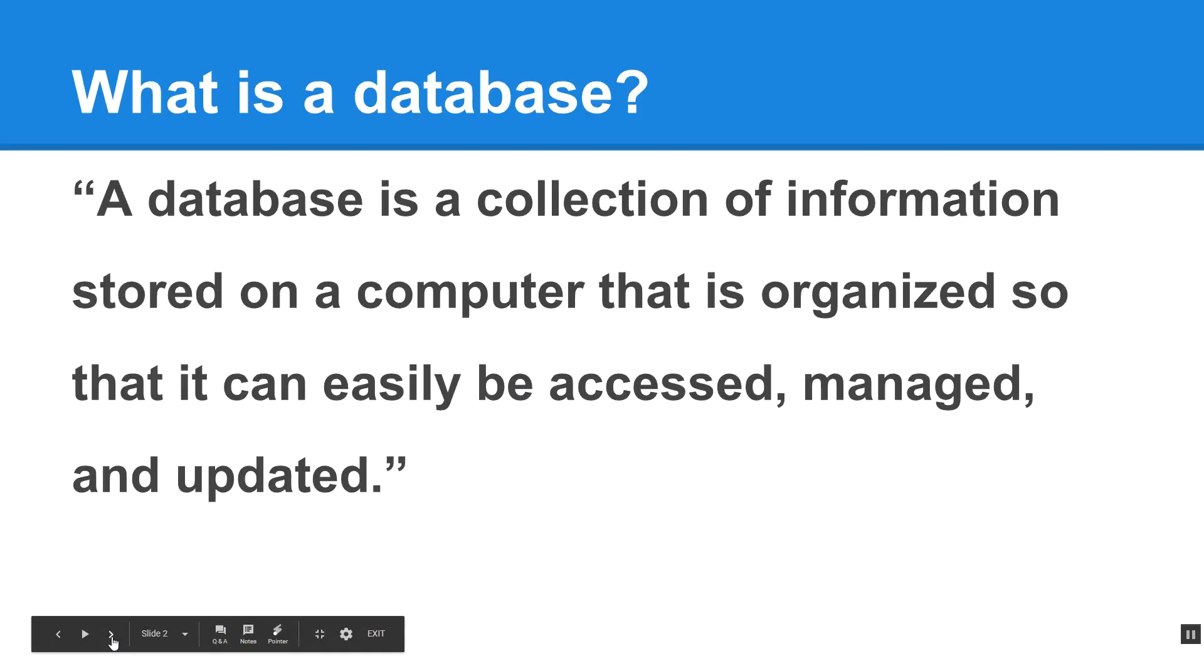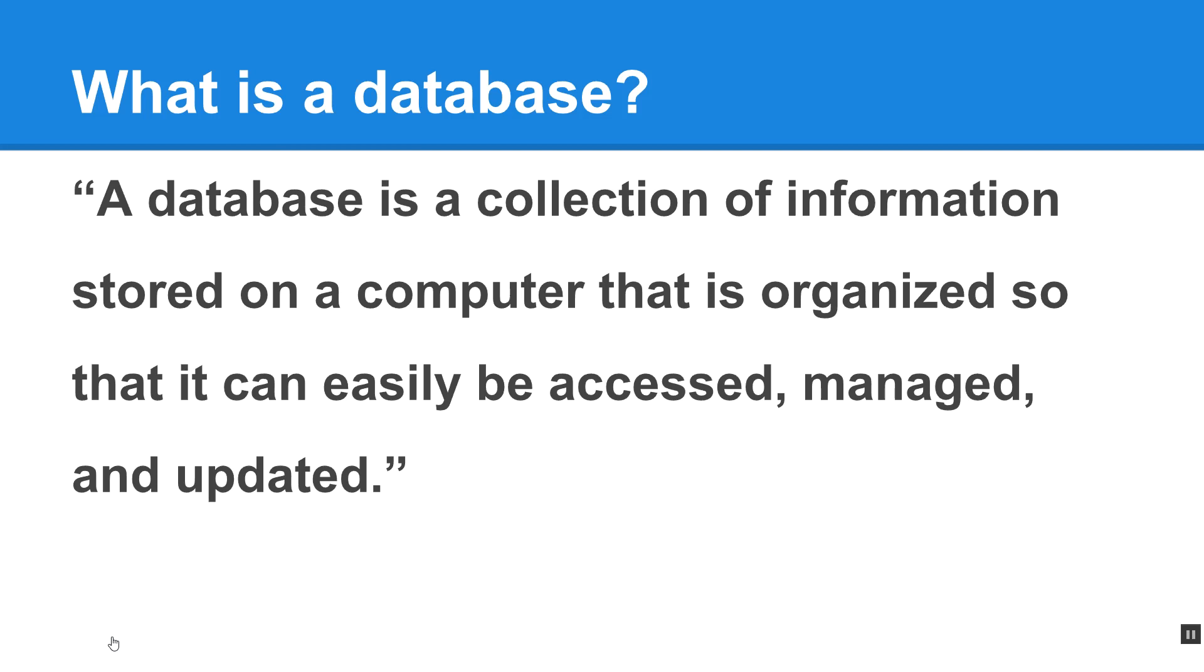So what is a database? A database is basically a collection of information that is stored on a computer. And in the web world, it's mostly stored on a web server. And it's organized by tables and rows of records so that the information can be easily retrieved and updated and inserted into the database.